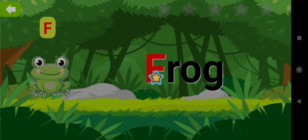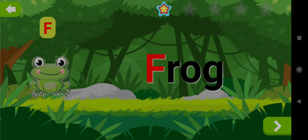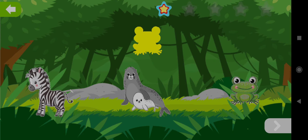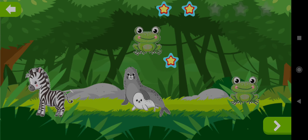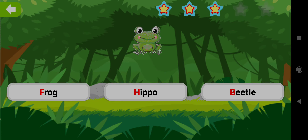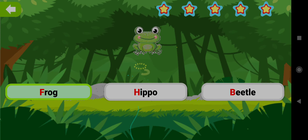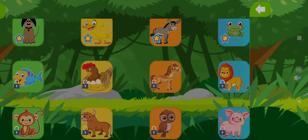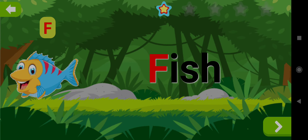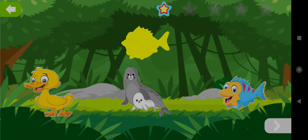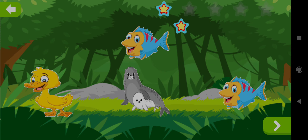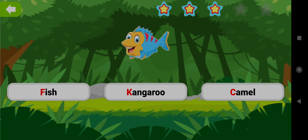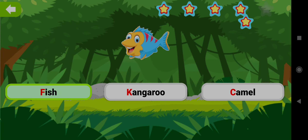Frog. Drag the shape of Frog. Well done! Choose the word Frog. Good job! Fish. Drag the shape of Fish. Well done! Choose the word Fish. Good job! Yay!